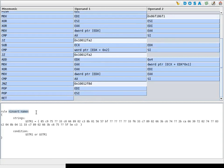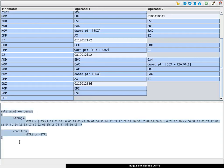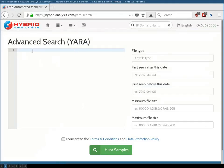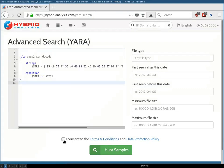Then we give the rule name, dako2 xor decode. And we can then copy this and then use, for example, hybrid analysis YARA search and search for this rule.